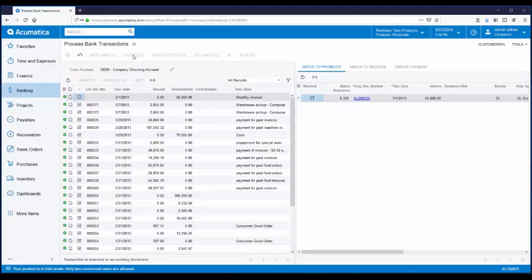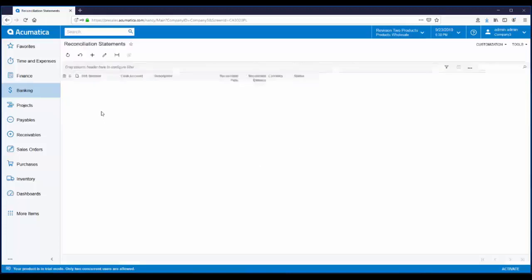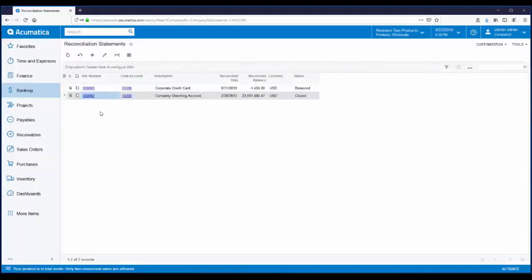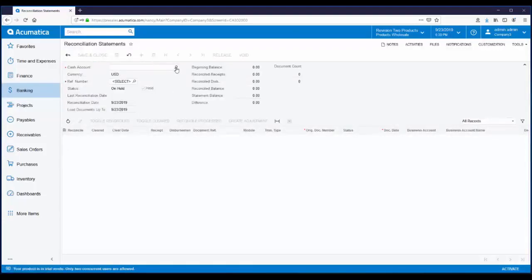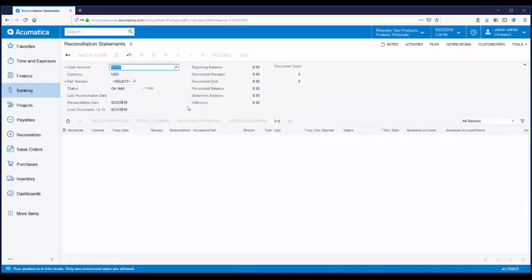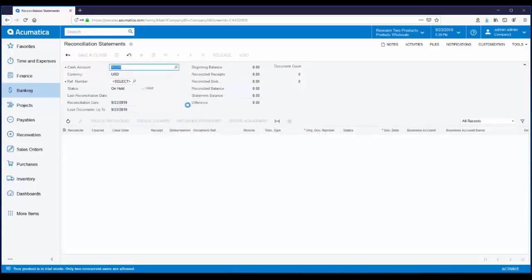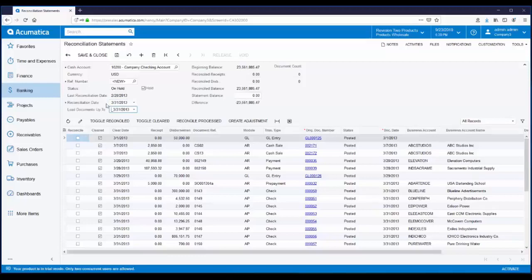The final step is to create the reconciliation statement and mark transactions as reconciled. From the banking workspace, under the transactions header, there's a menu item for reconciliation statements. To create a new reconciliation statement, we just click on the plus sign. Then select the account to be reconciled. The reconciliation date is March 31, 2013. And we'll enter our statement balance, which is the ending balance from the bank statement.